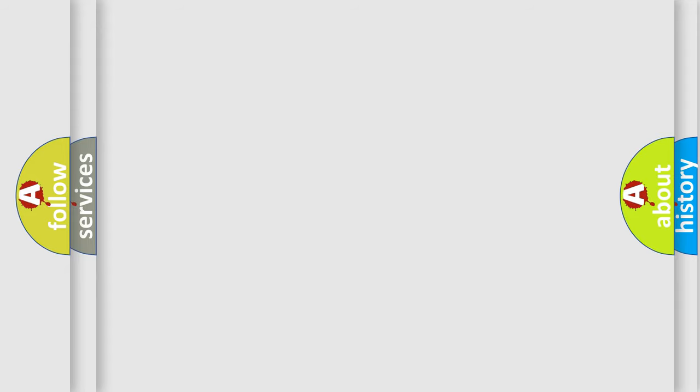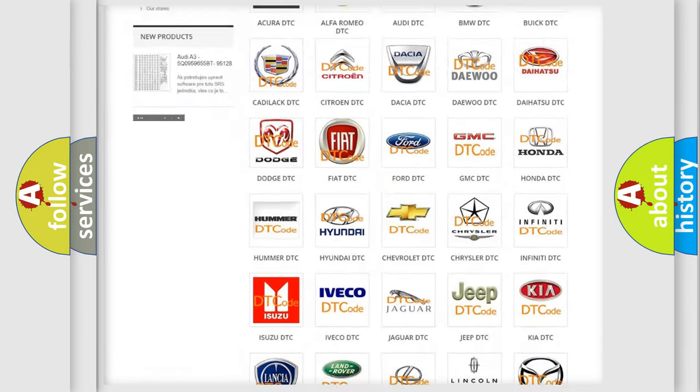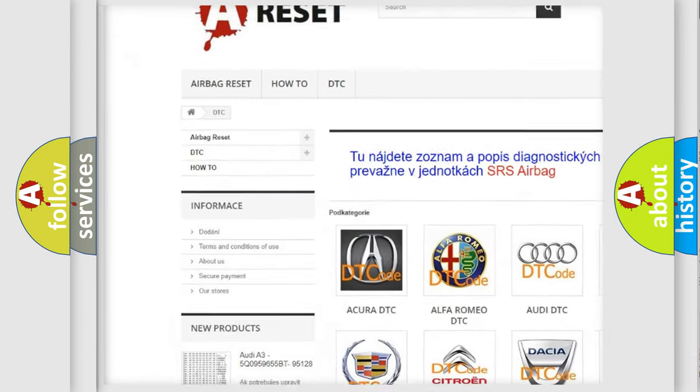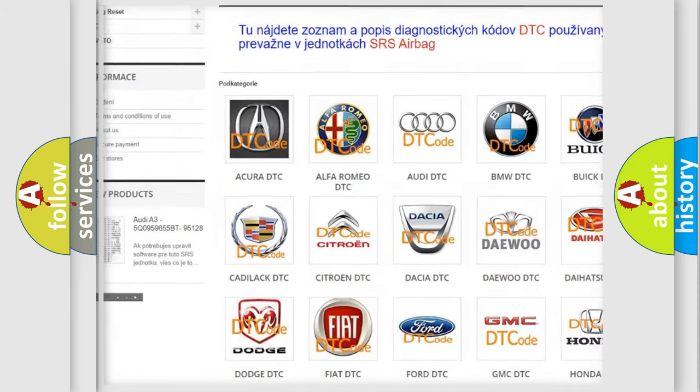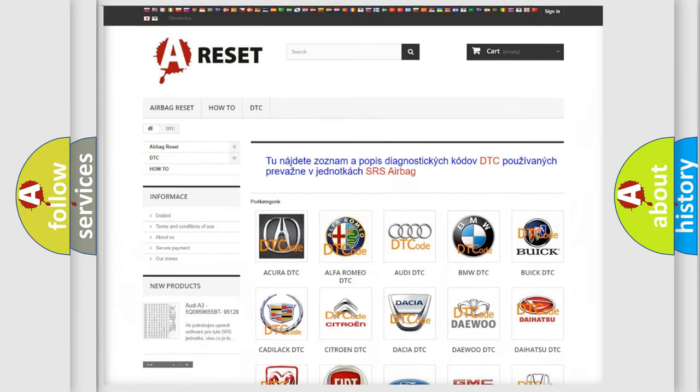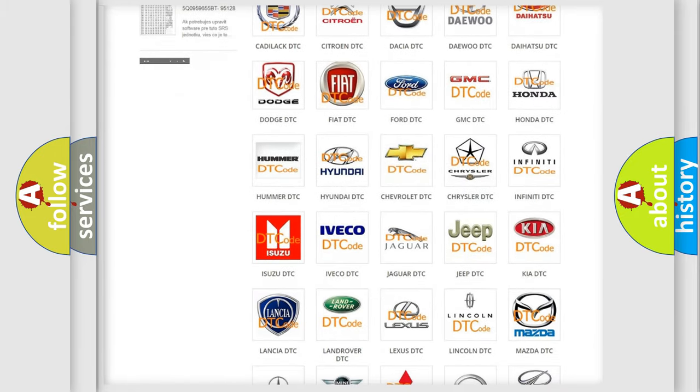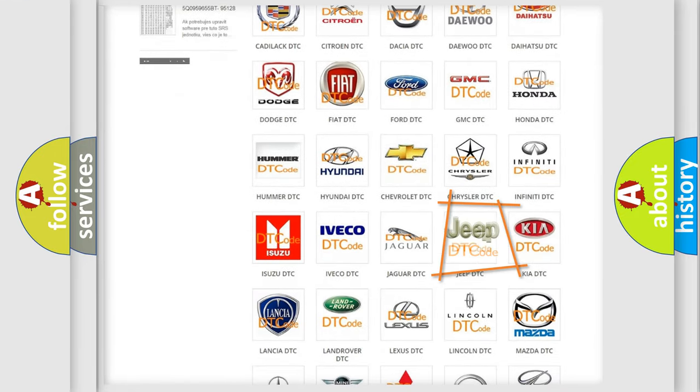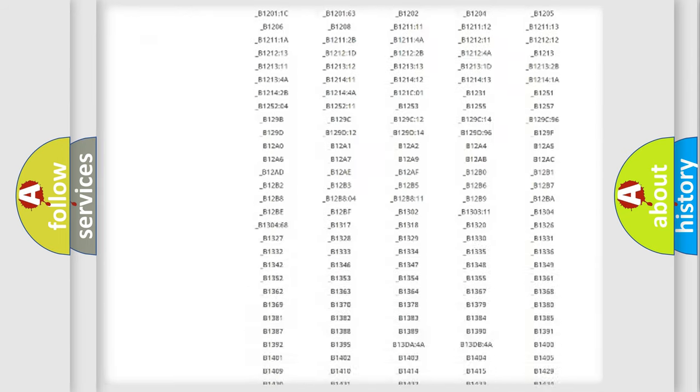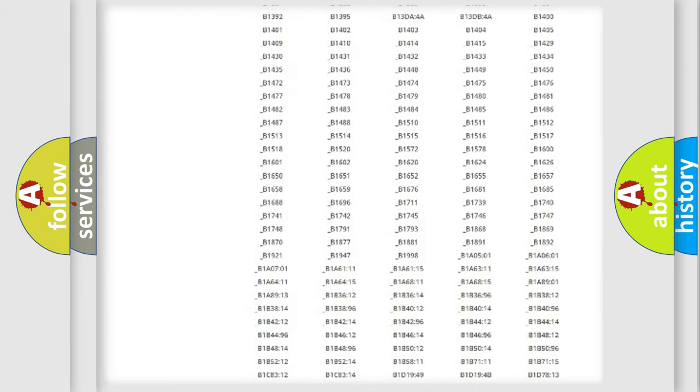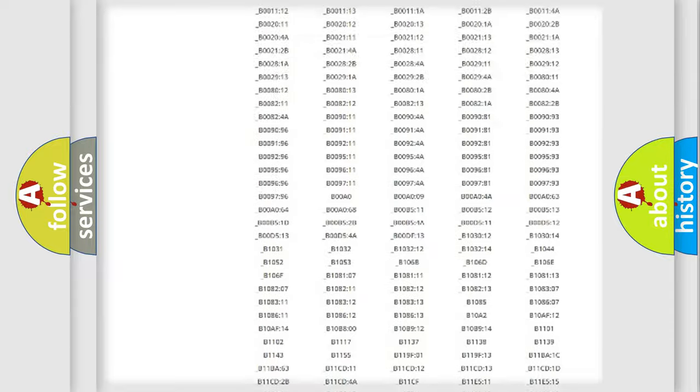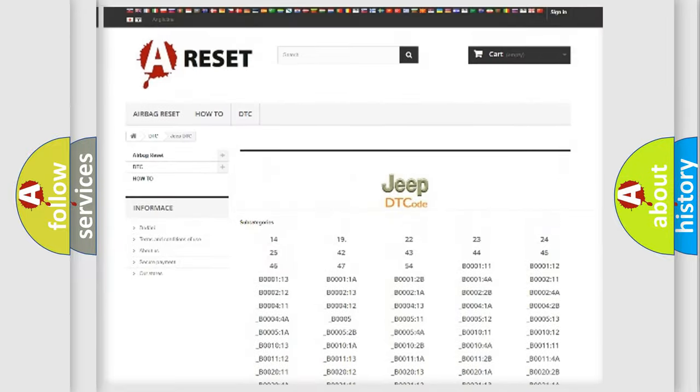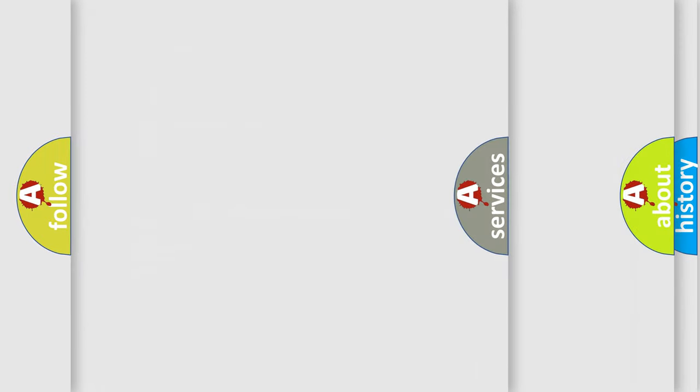Our website airbagreset.sk produces useful videos for you. You do not have to go through the OBD2 protocol anymore to know how to troubleshoot any car breakdown. You will find all the diagnostic codes that can be diagnosed in Jeep vehicles, and also many other useful things.